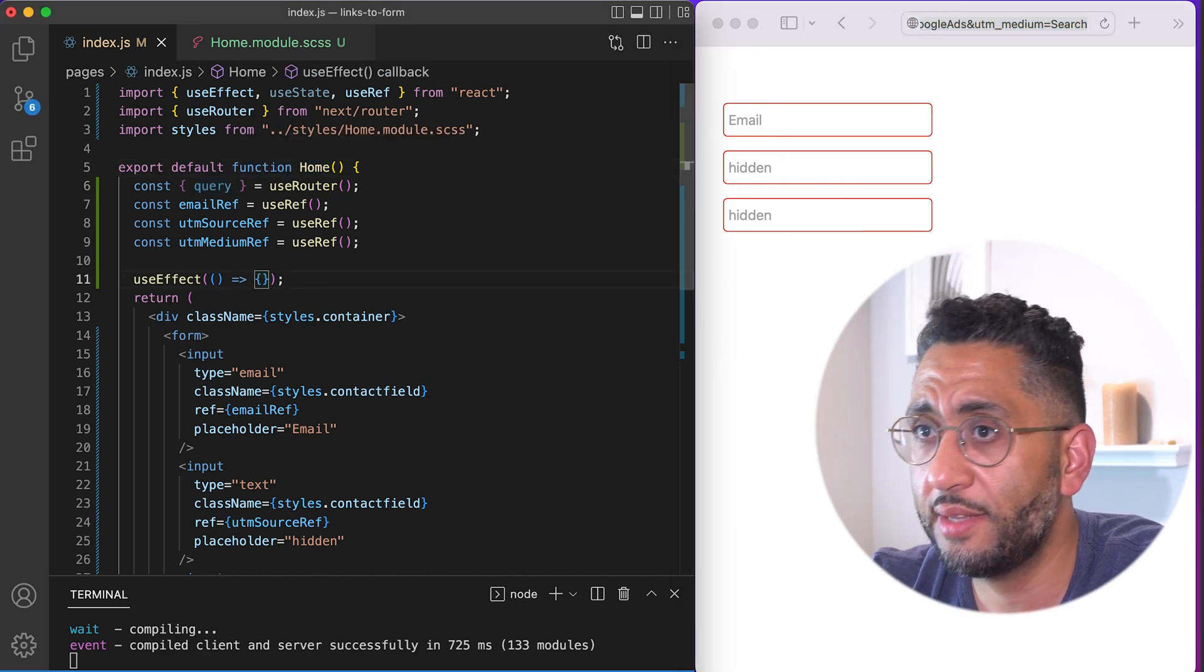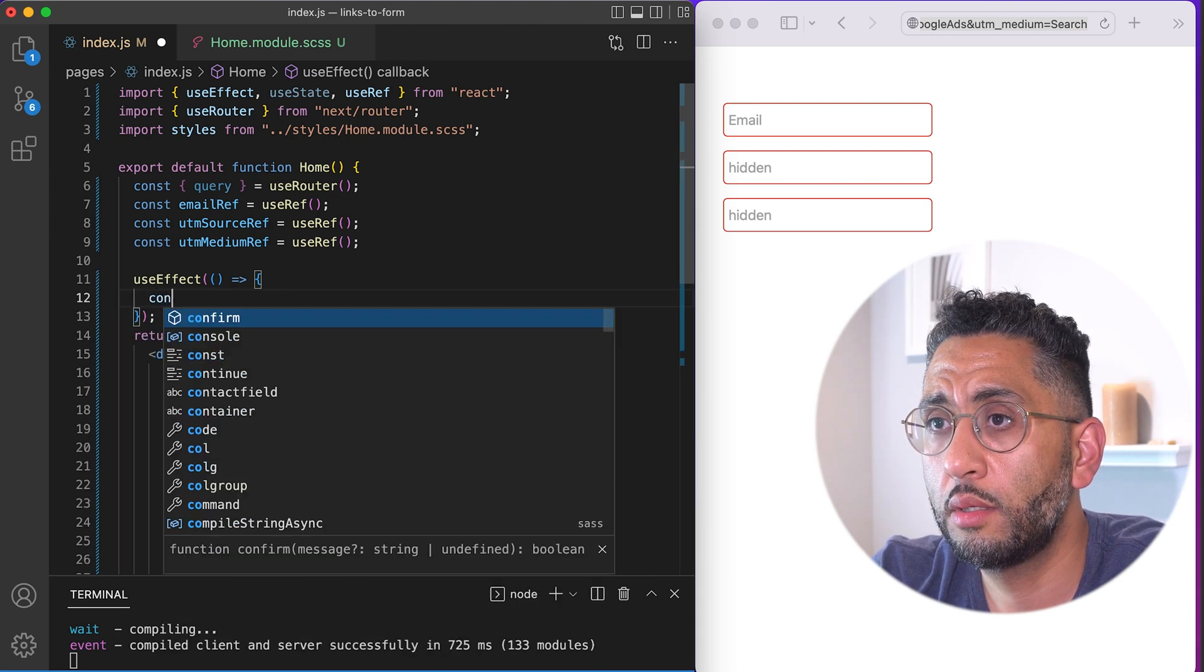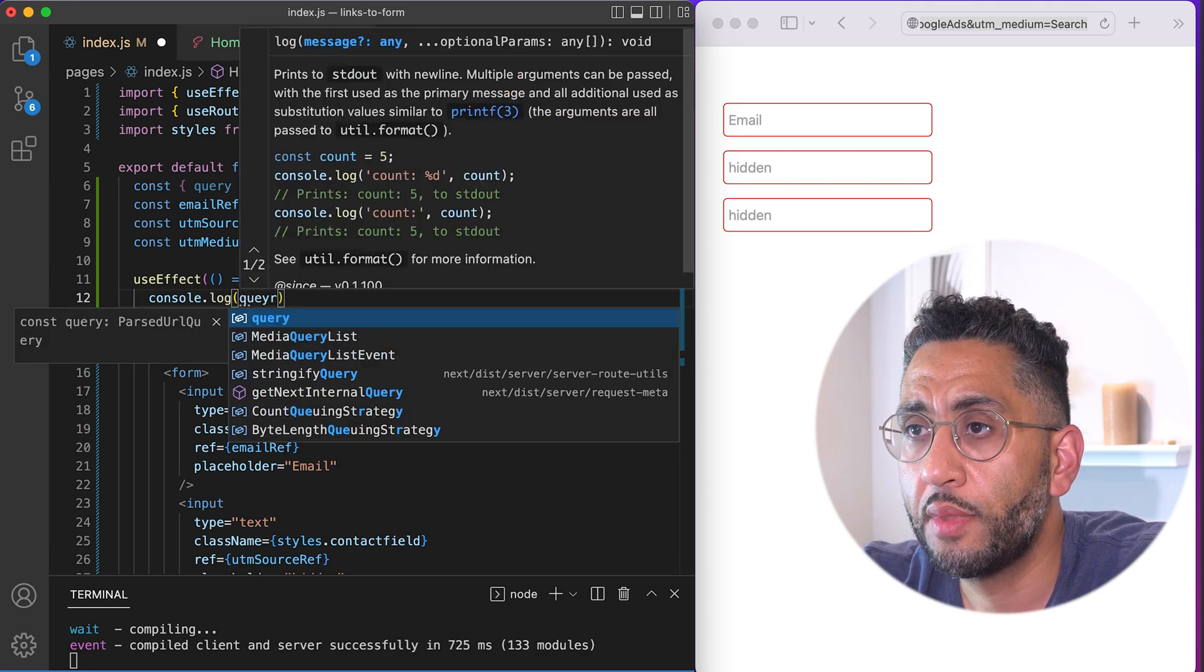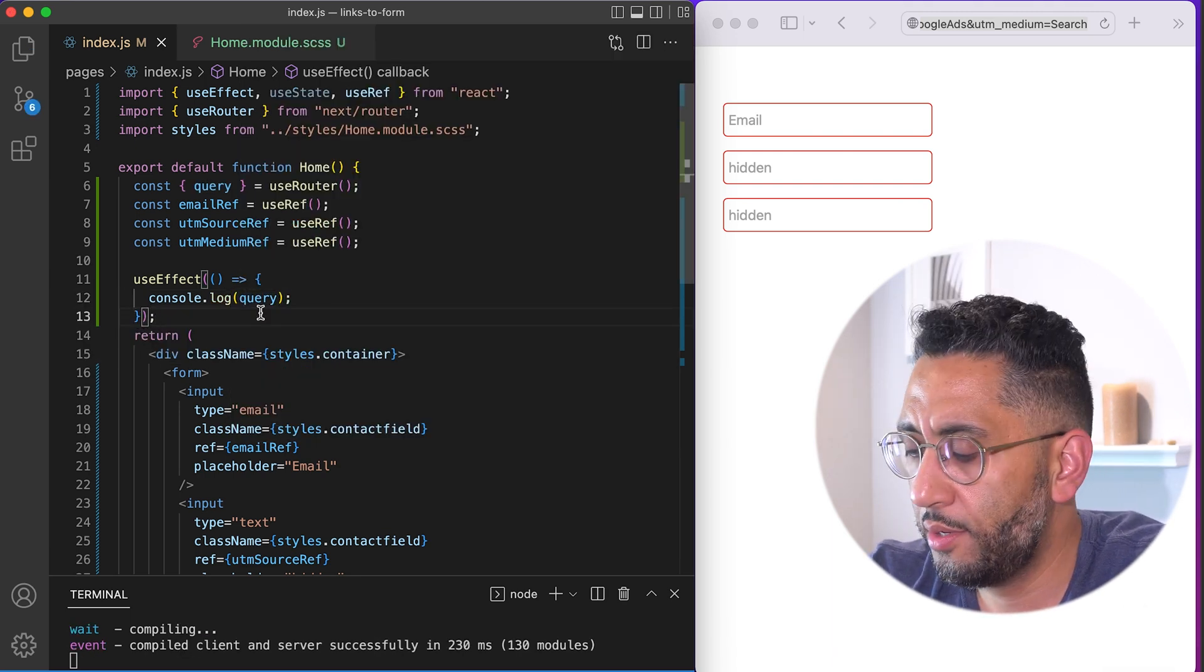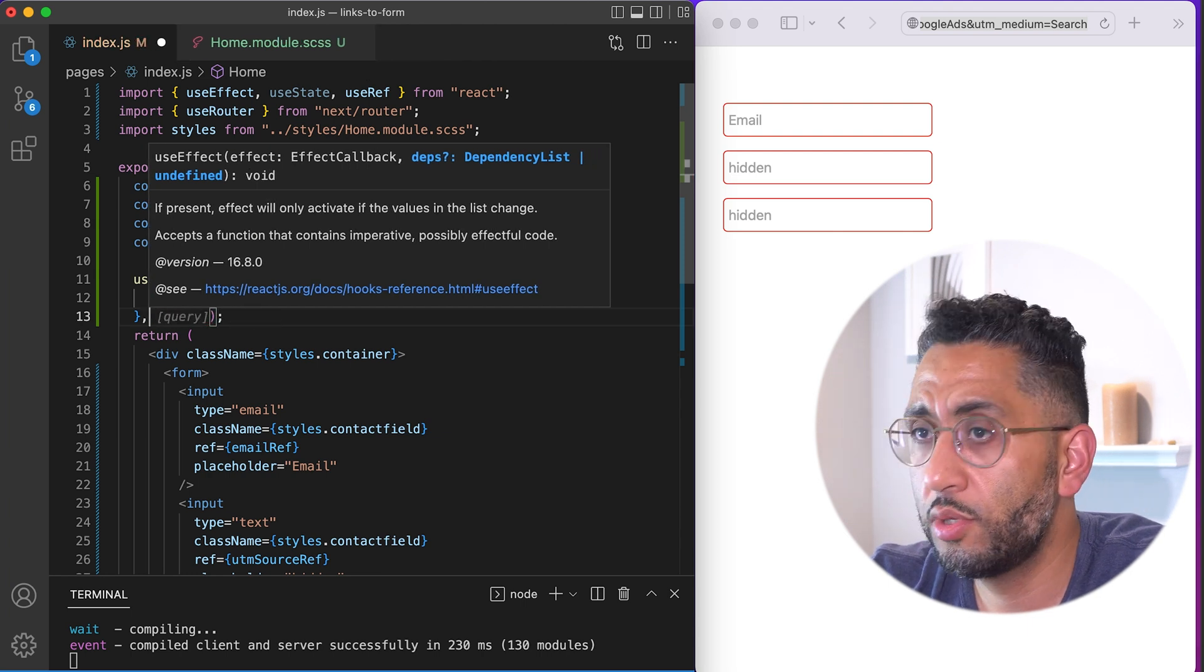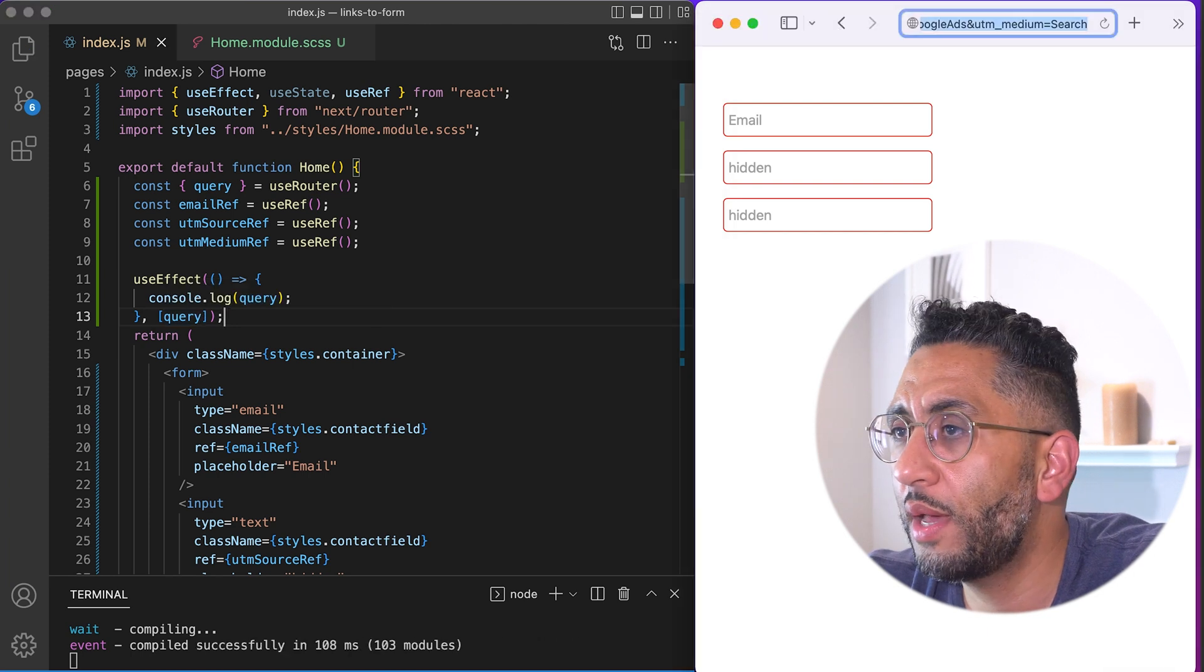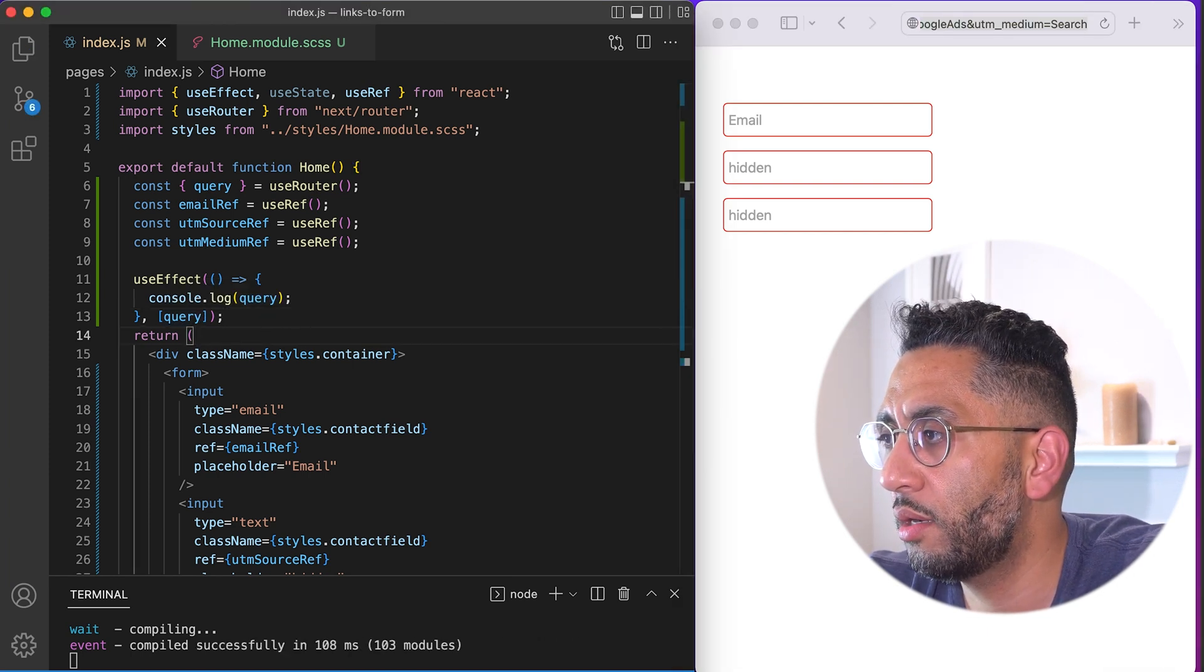Because look, if we do a use effect and we say console log the query, but we have to have a dependency here. So we'll say, because we want to make sure that it loads. Yeah. Oh, there is a copilot thing. Well, no, I don't know if that works. I think we need to wait for the routers. Let's inspect the console log.